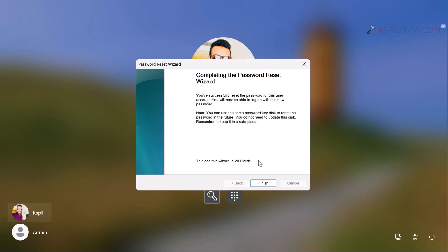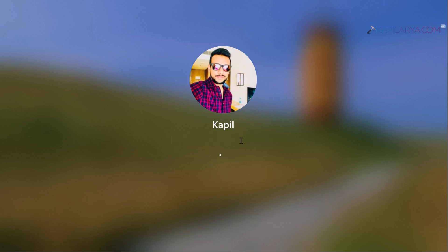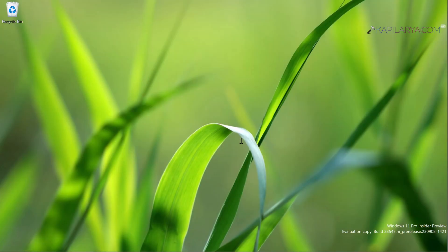Here you can see that I can now log in with the new password I just created. I've landed on the desktop. In this way, we've successfully reset the local account password in Windows 11.